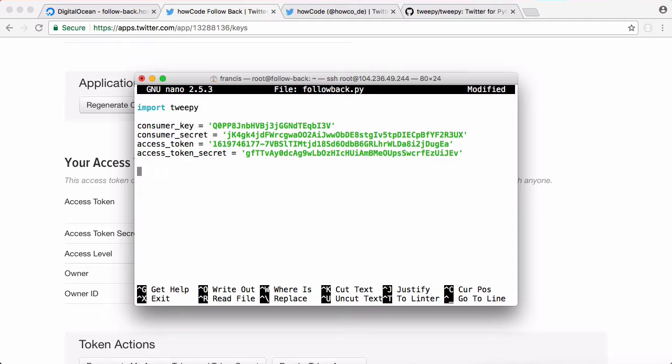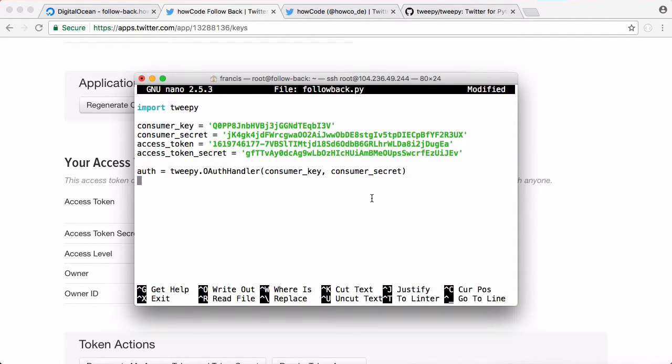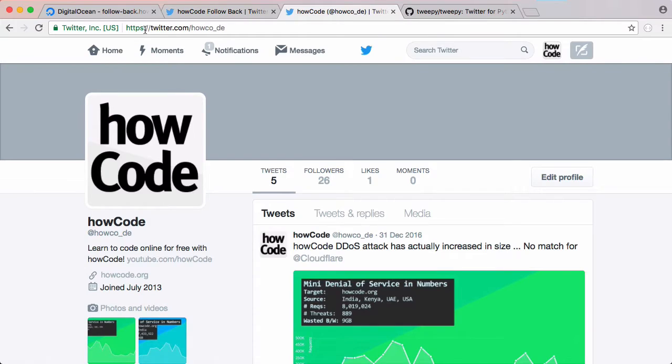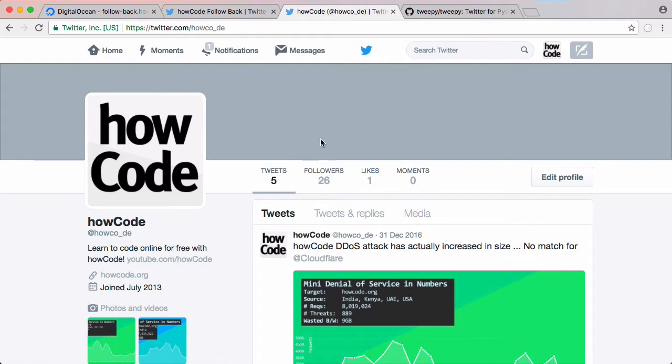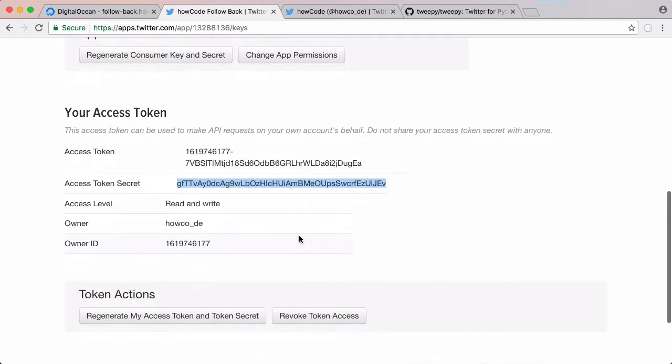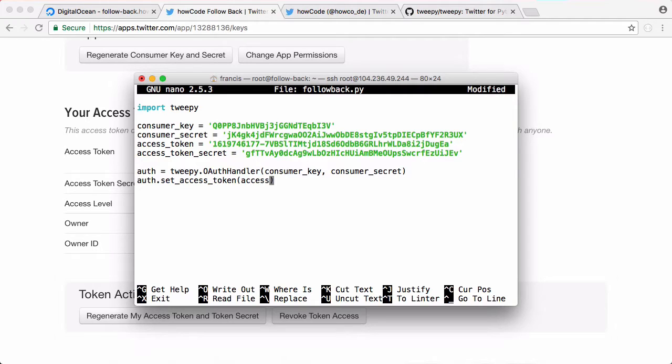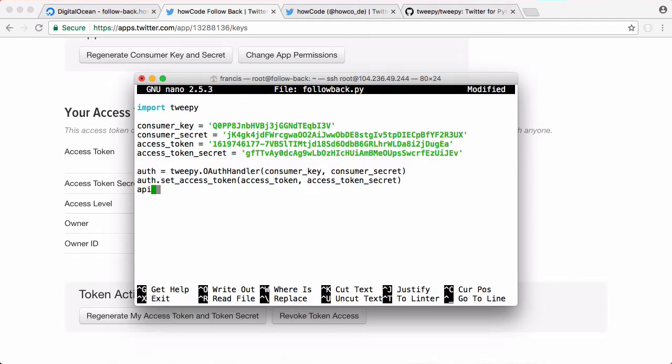The next thing we want to do is say auth is equal to TweetPy.OAuthHandler, which is a method we're going to use to pass in the consumer key and the consumer secret, because that authenticates us with our app using OAuth. The next thing we have to do is authenticate our specific Twitter account, which in this case is the HowCode Twitter account, with our app. That's what we use the access key for. We want to say auth.setAccessToken and pass in our access token and our access token secret. Then we're going to create a variable called API and set it equal to TweetPy.API and pass in our authentication.